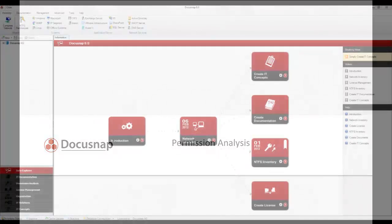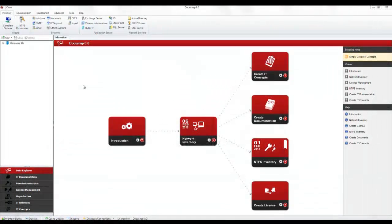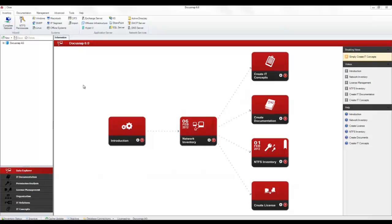The Permission Analysis module allows you to analyze effective directory permissions for users or groups. Inheritance mechanisms and group structures are visualized in diagrams. And what's more, you can even generate reports in order to evaluate the data.